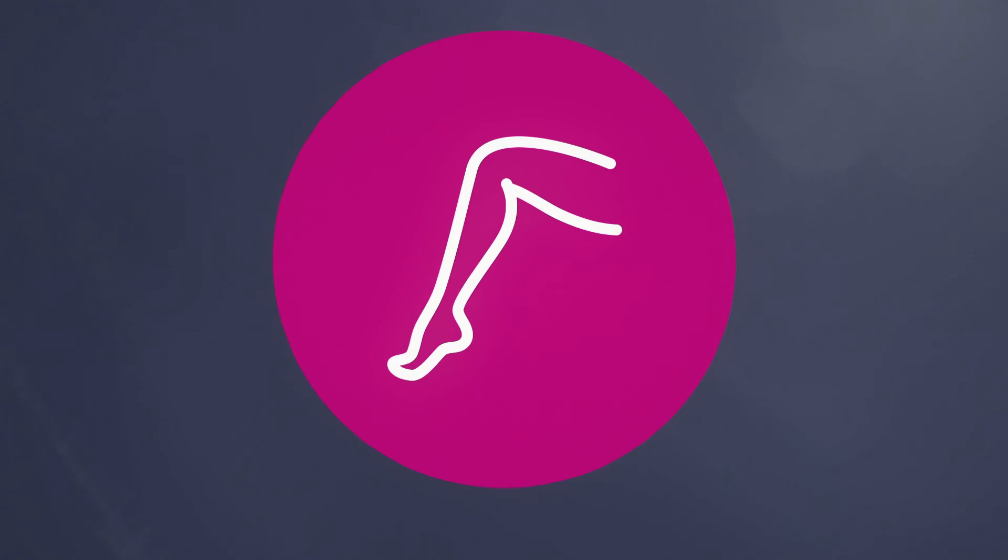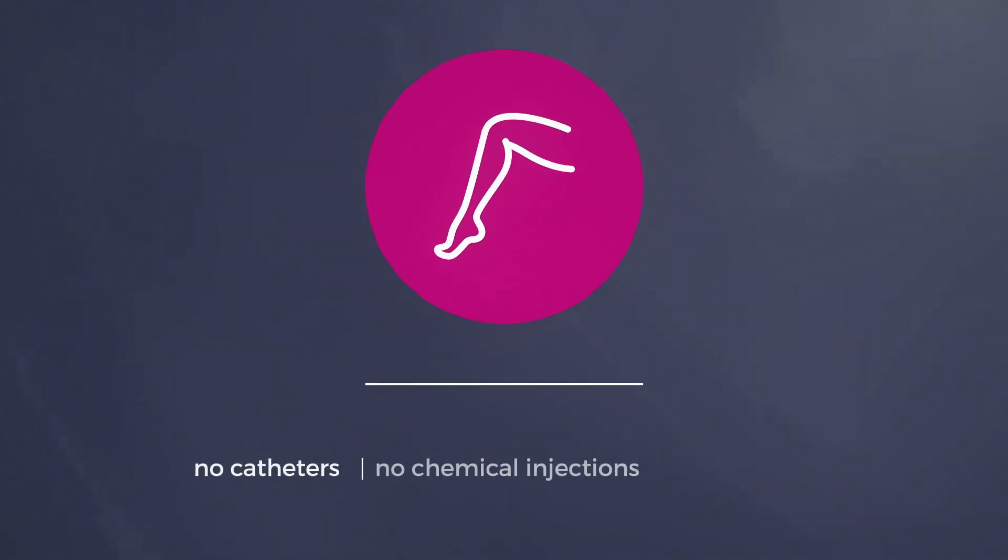Echotherapy represents the only completely non-invasive varicose vein treatment using therapeutic ultrasound. No catheters, no chemical injections, and no incisions.